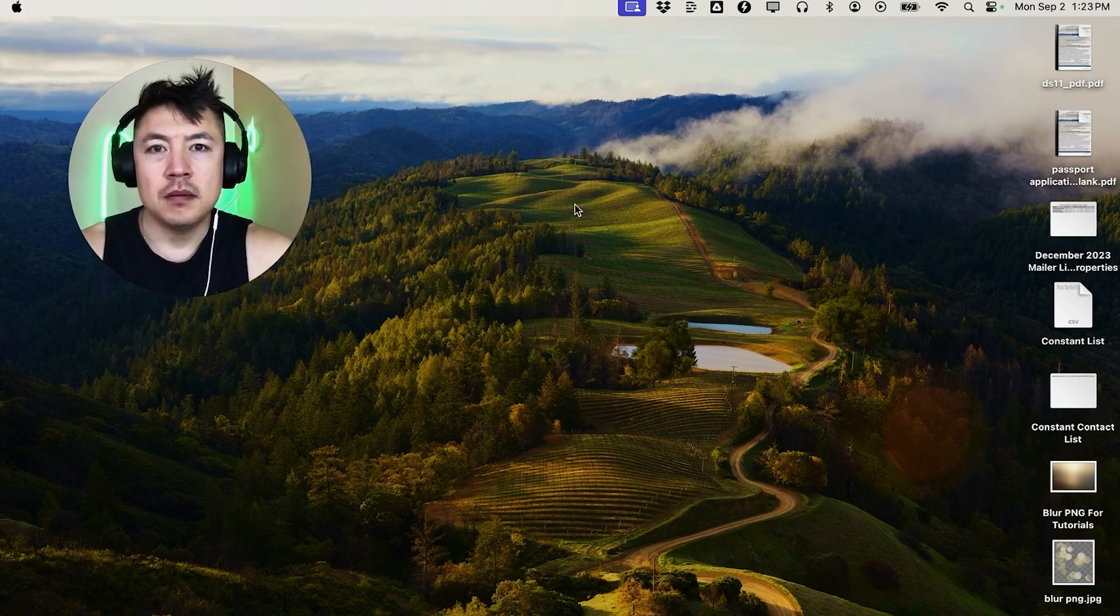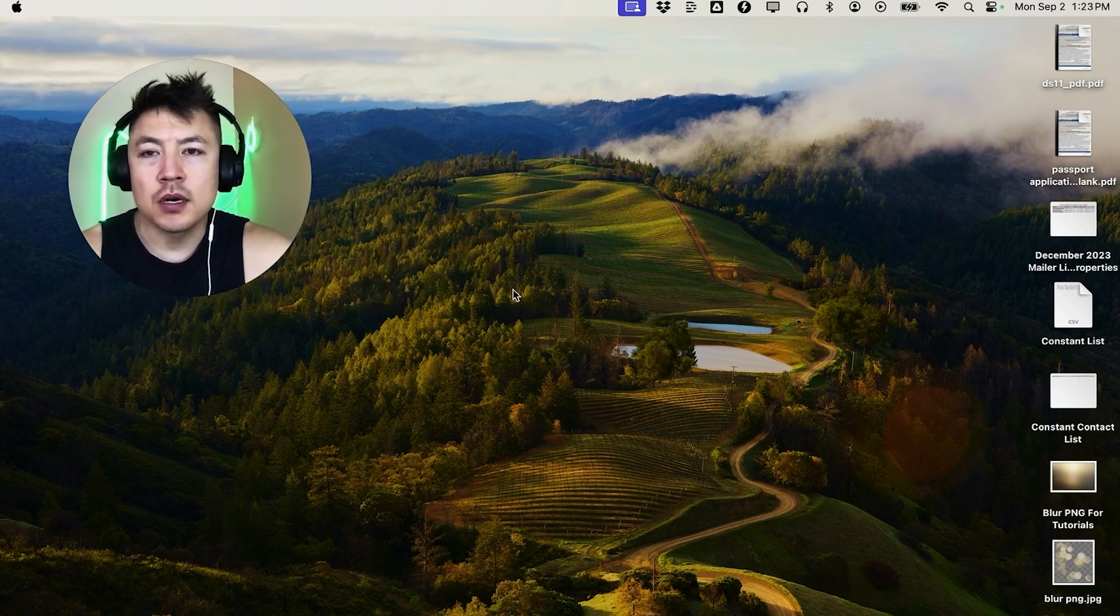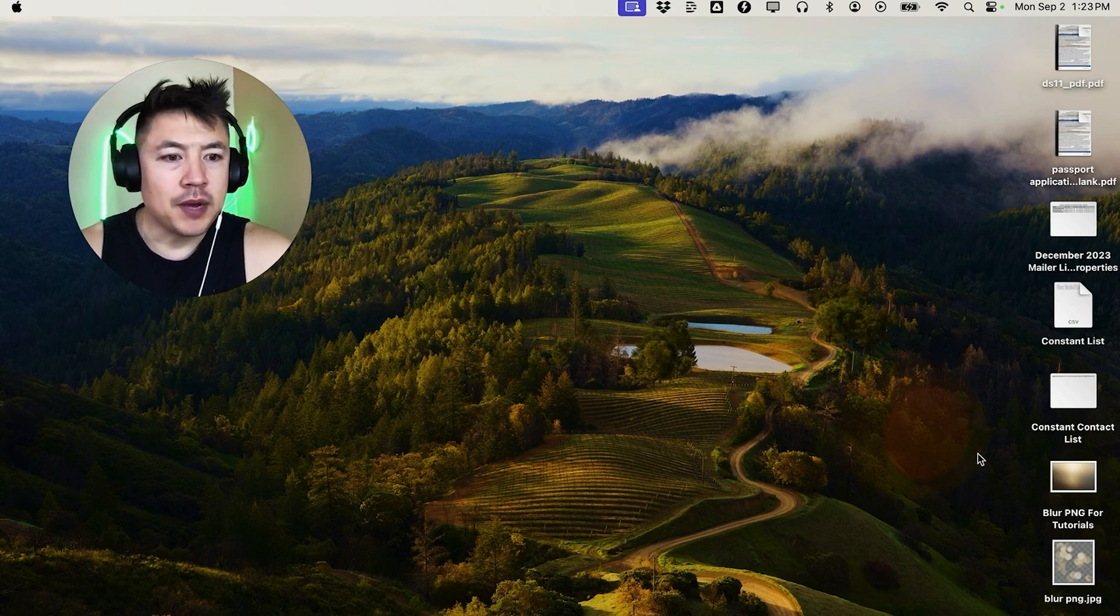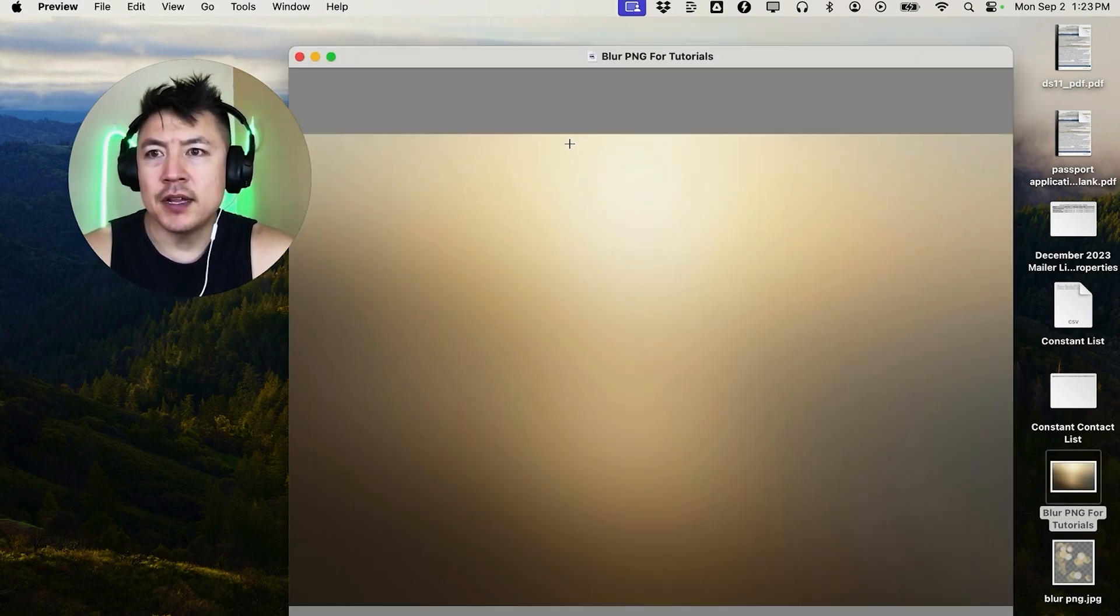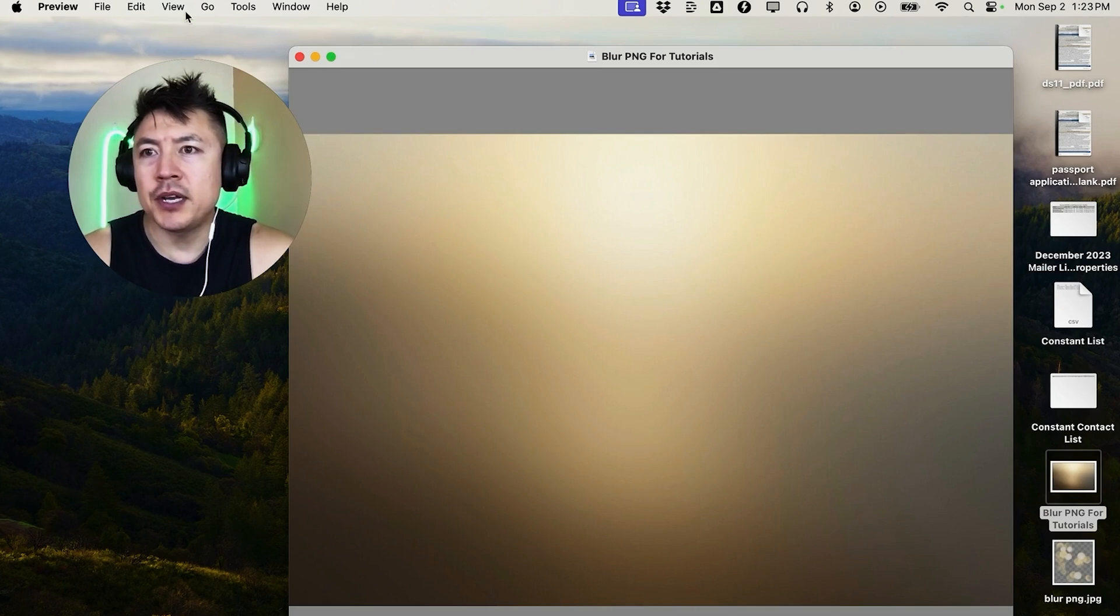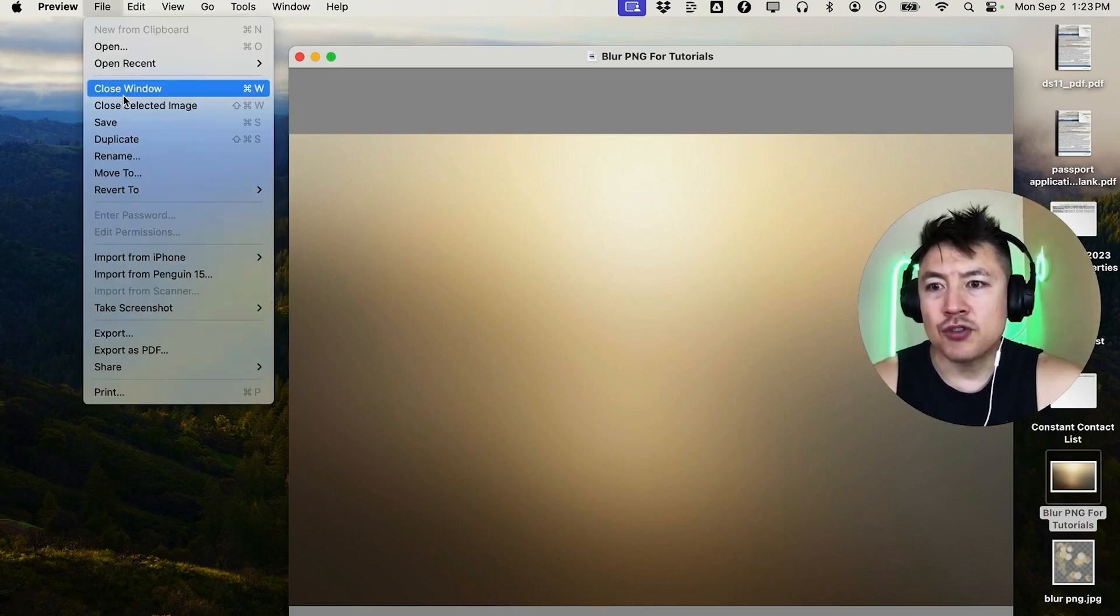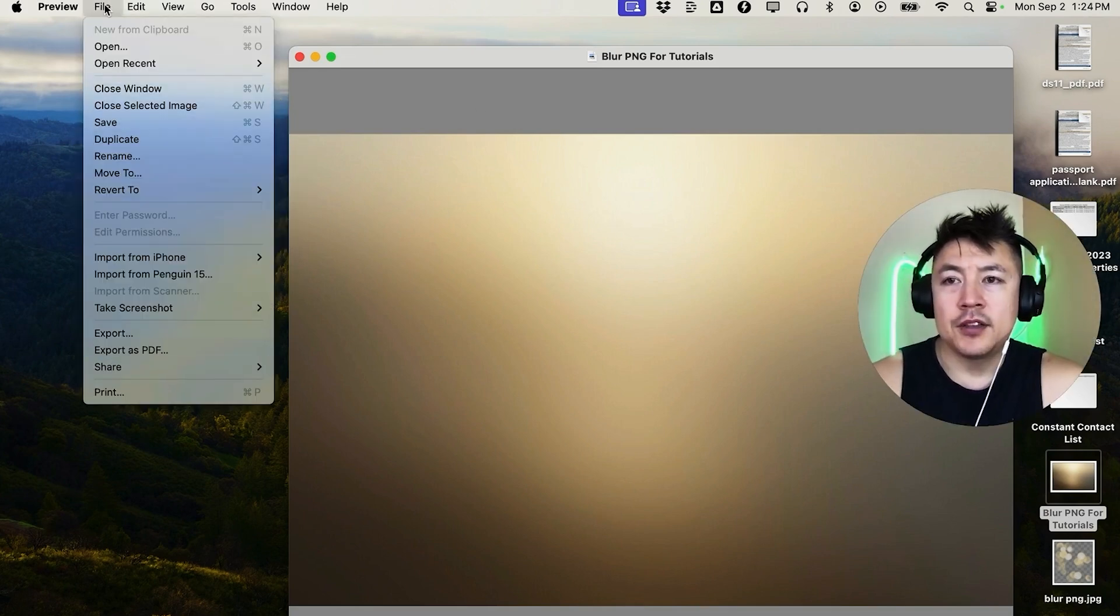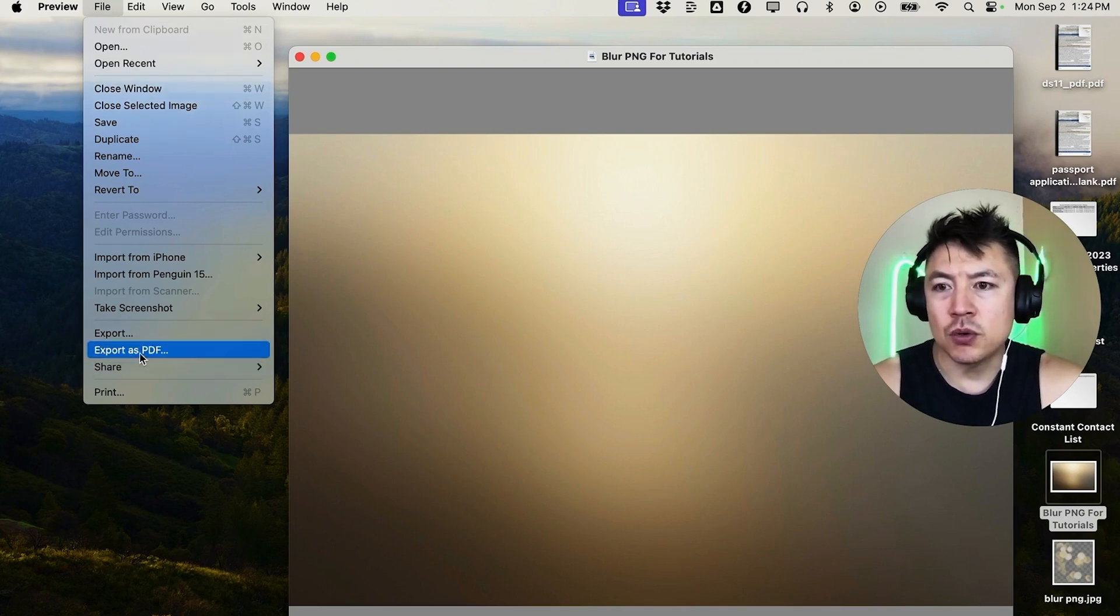So first off, in order to convert PNG files to your PDF file, go ahead and open up a PNG file. This is one right here. Once you do that, it's going to open up the PNG file, and all you're going to do is up here on the top left, you're going to click on the File button. Once you do that, you're going to see a drop down menu, and there's actually two different ways you can do this. The first and easiest way is you can scroll down and then just click on this right here: Export as PDF.